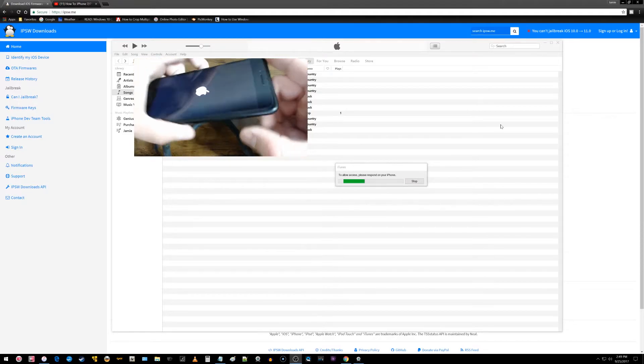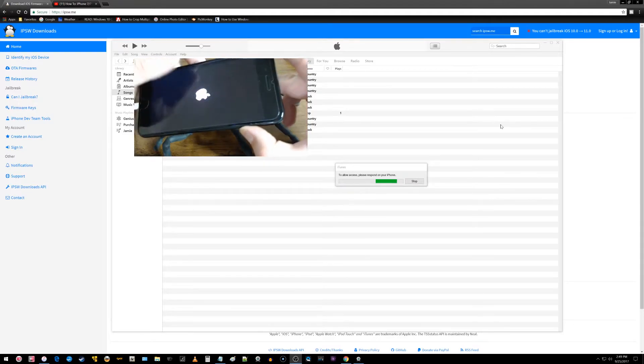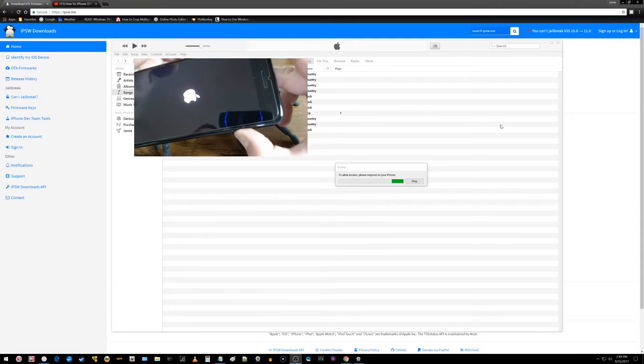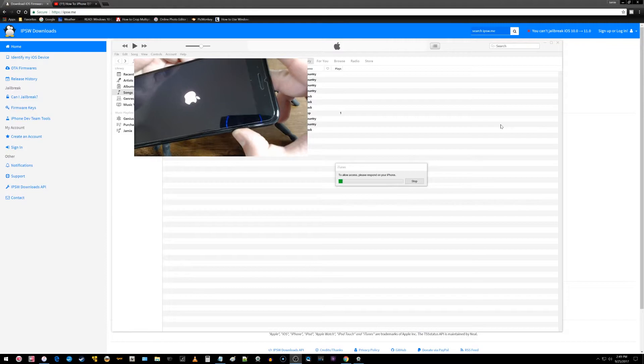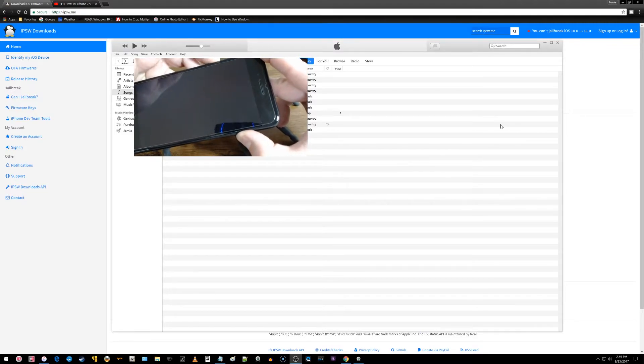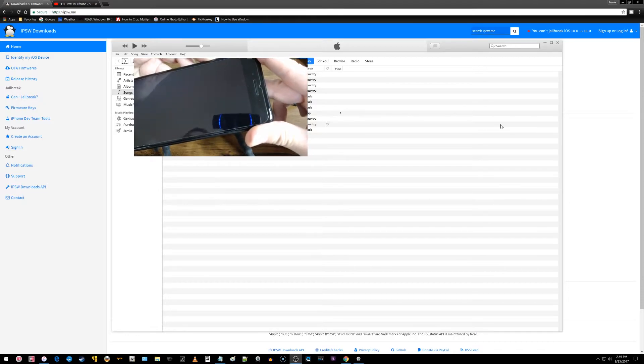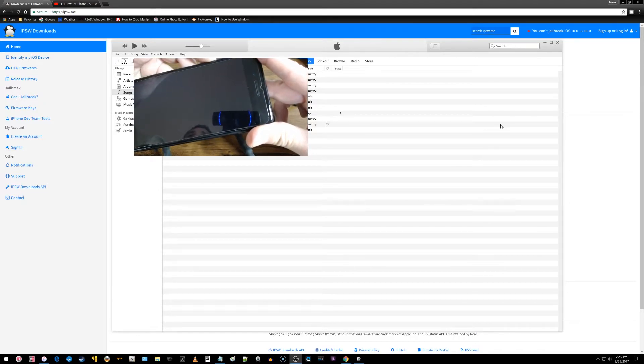What you got to do is hold the power button in and hold the volume down button at the same time. Once the phone shuts off like that, continue to keep the volume down key pressed.